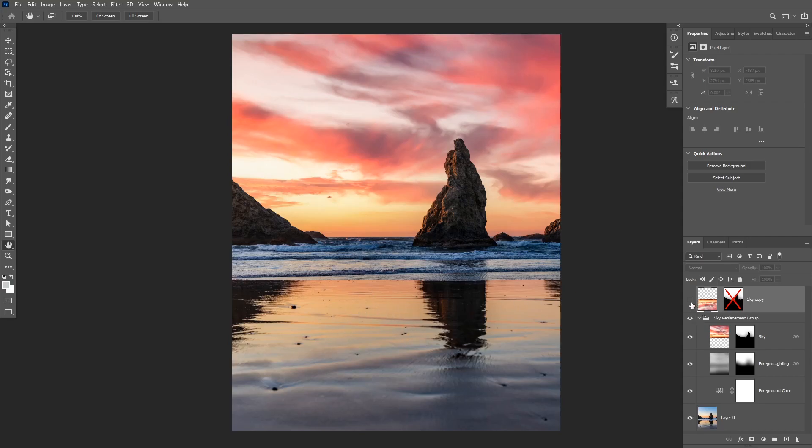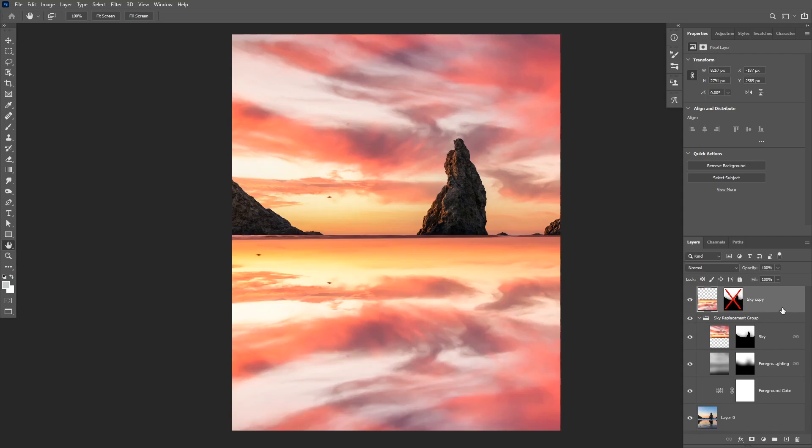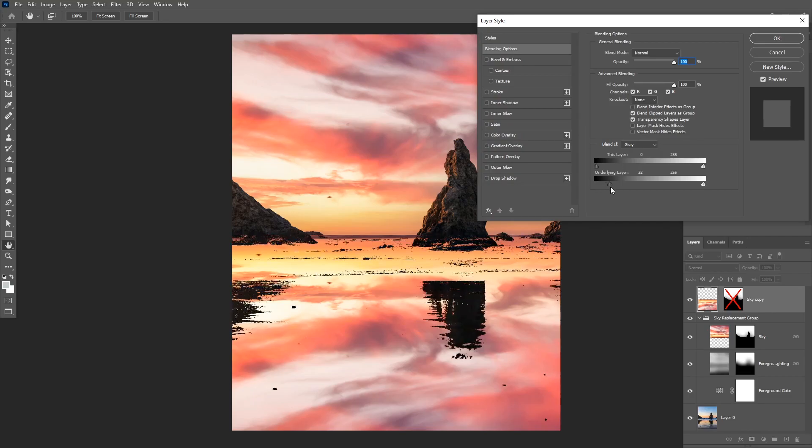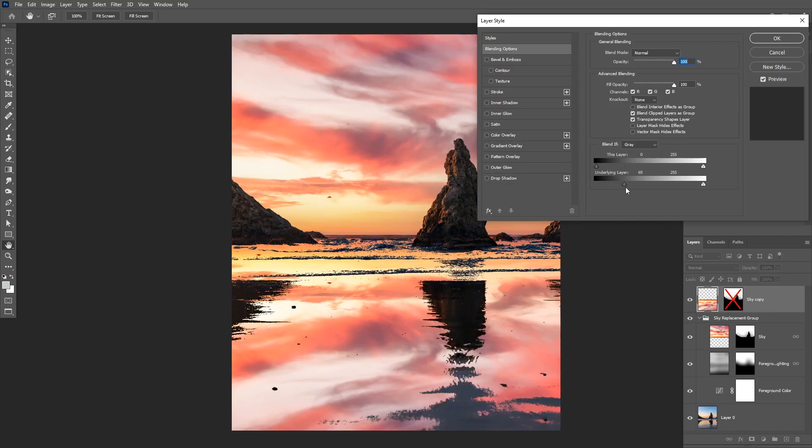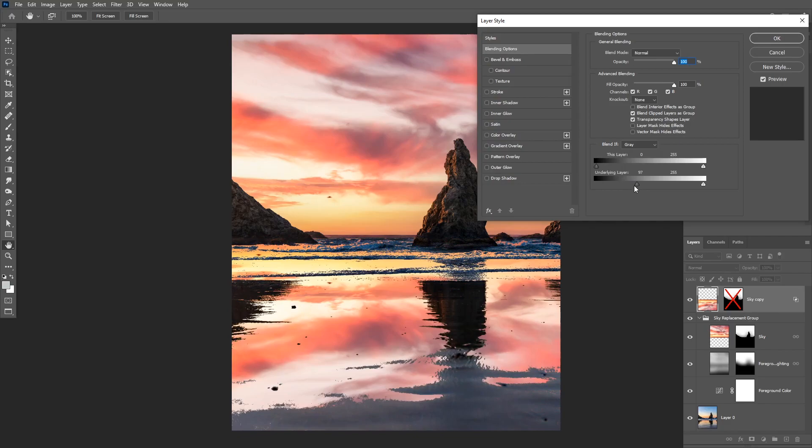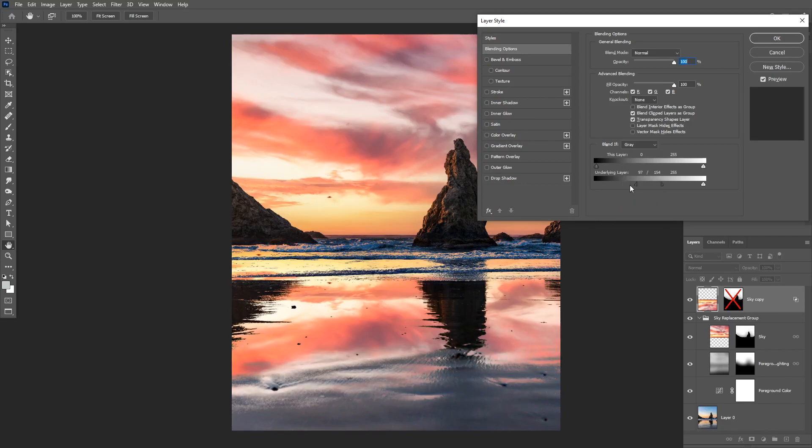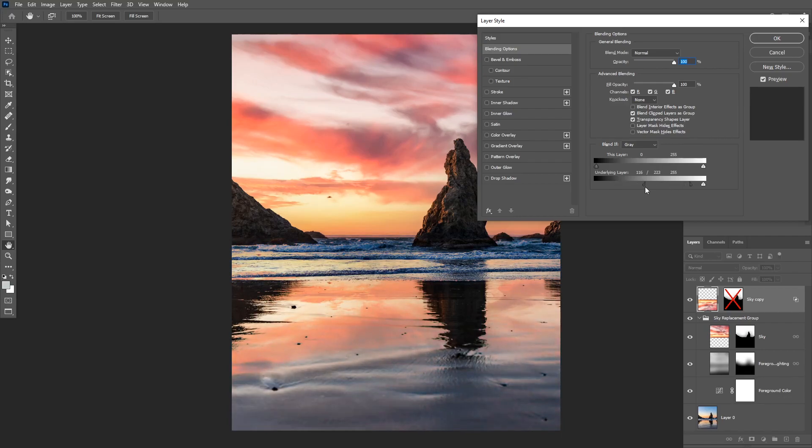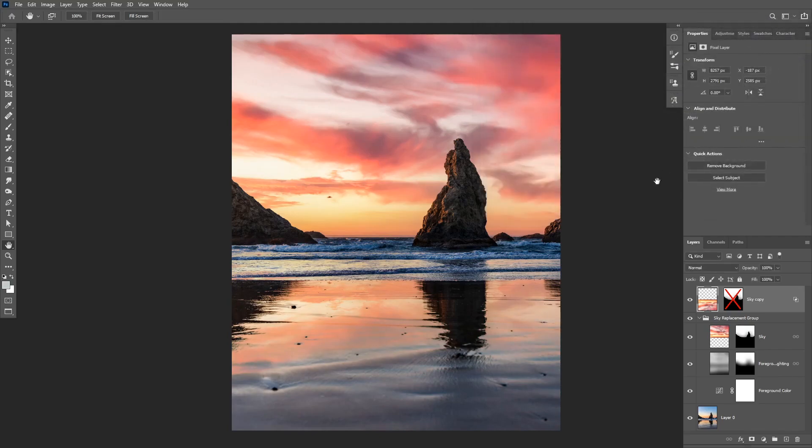So now we need this sky to be only visible on these light areas of the reflection. So we can do this with blend if. So you're going to need to double-click on your layer and then in the underlying layer options we can make this not visible in the dark areas. And then you can hold alt or option to split the slider and make it transition to make it look realistic. So that looks really good. I'm going to click okay.